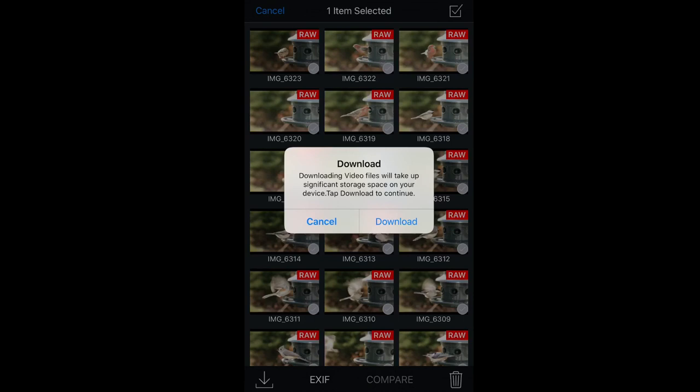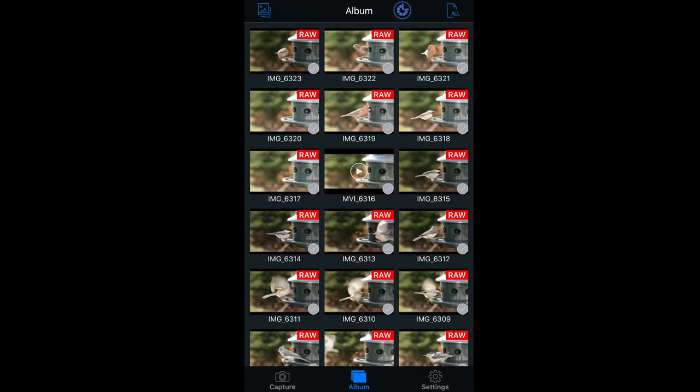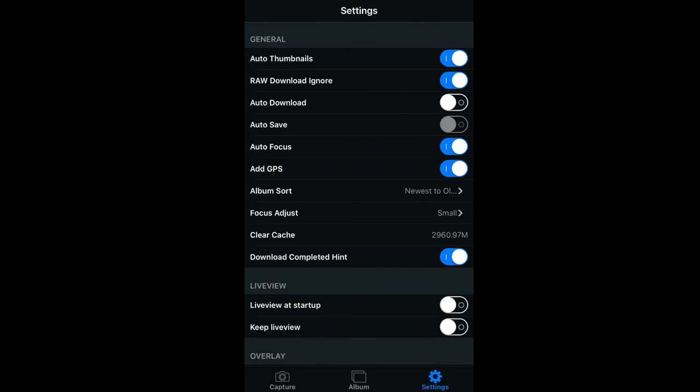By tapping Settings, you're presented with choices like Raw Download Ignore and Auto Download, which are great options to avoid chimping. The overlay is good, as it will show you what is in focus.